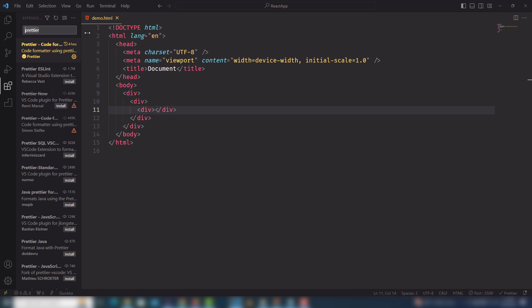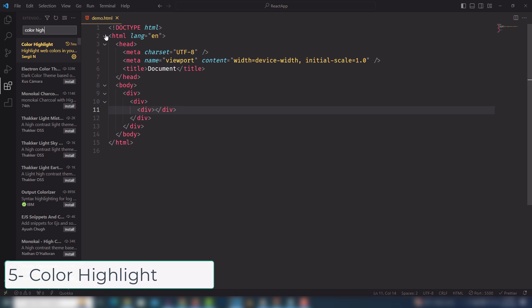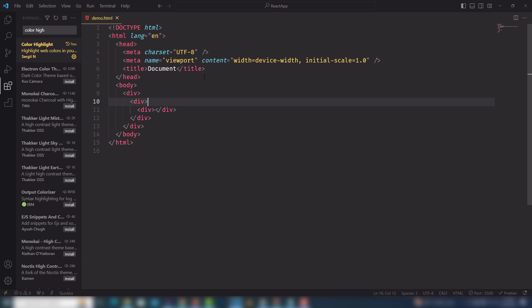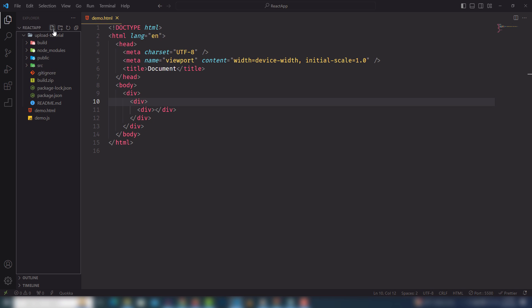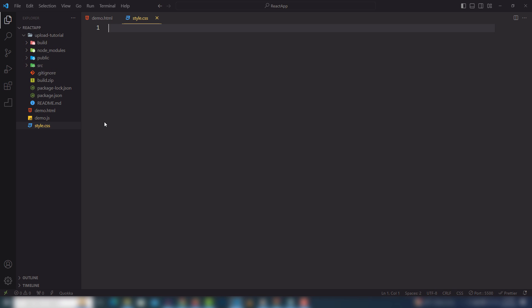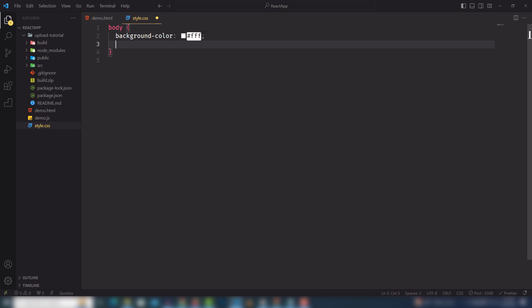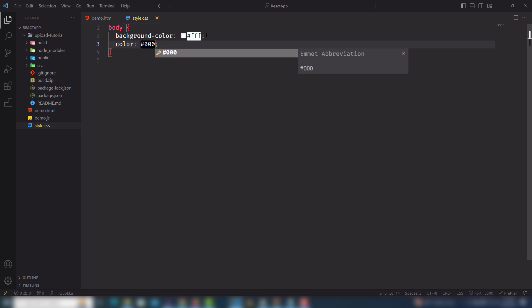The next extension is Color Highlight. Install it, then create a style.css file. Once you add a color value, you will be able to see the particular color highlighted right there. For example, if you use the color black, the color swatch appears next to it. It's a cool extension you can use.